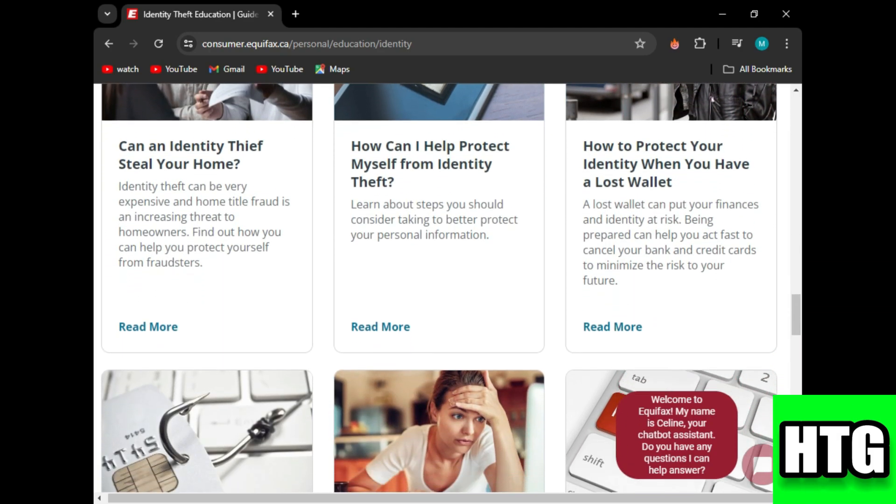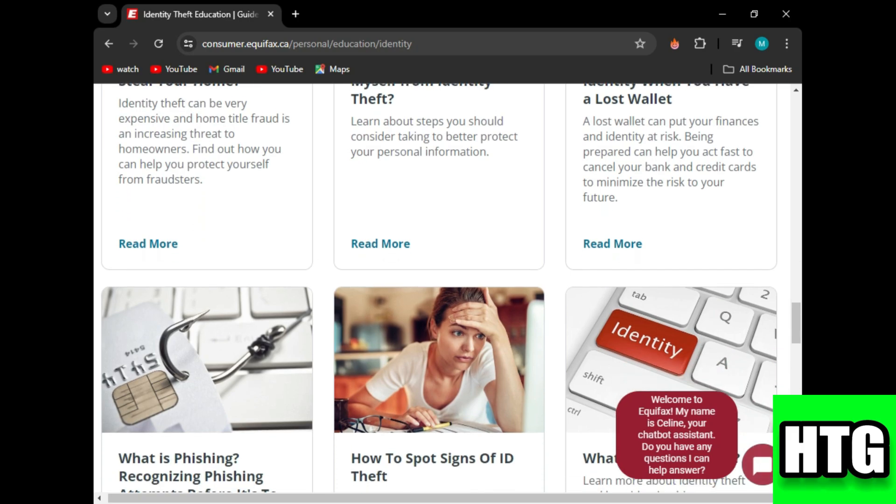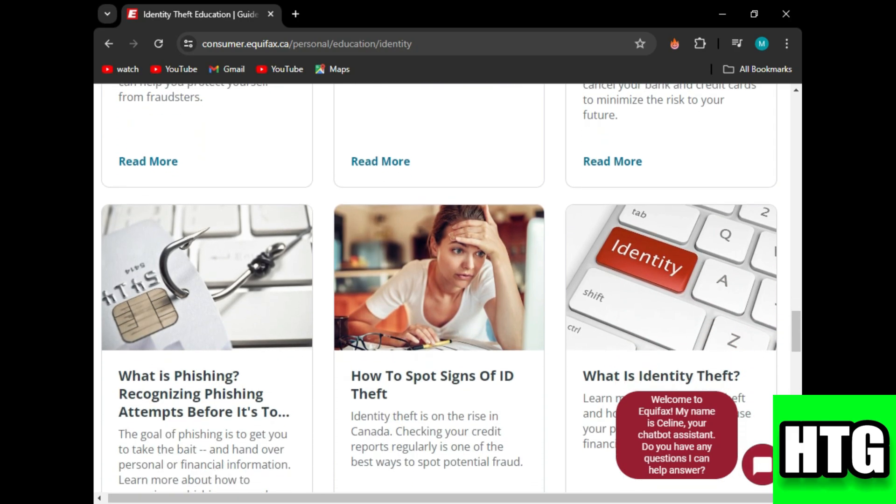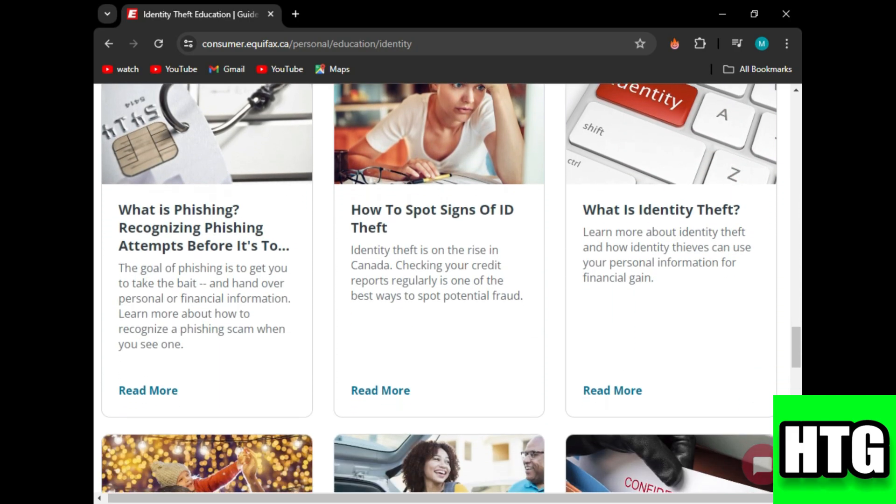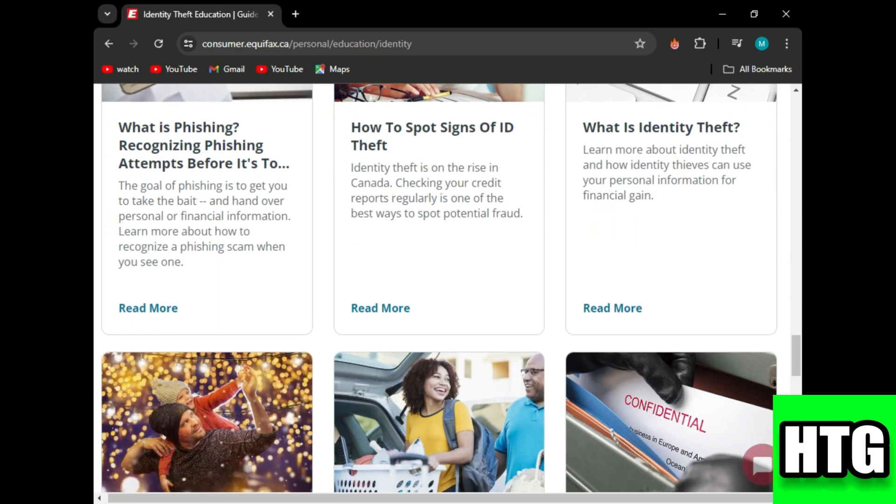Consider placing a credit freeze or fraud alert on your credit report if you suspect identity theft.